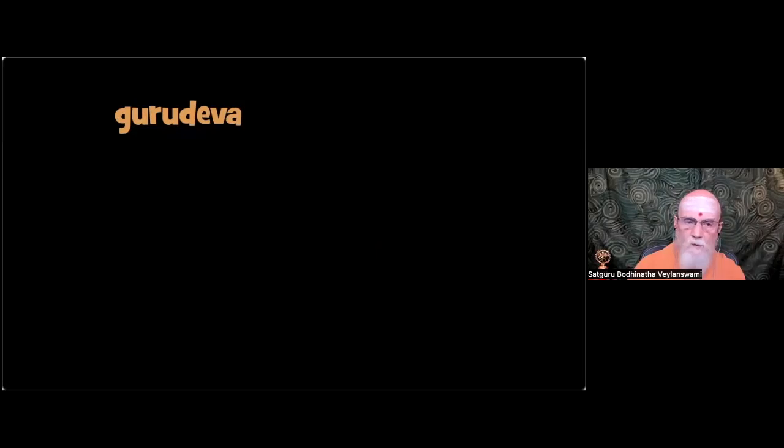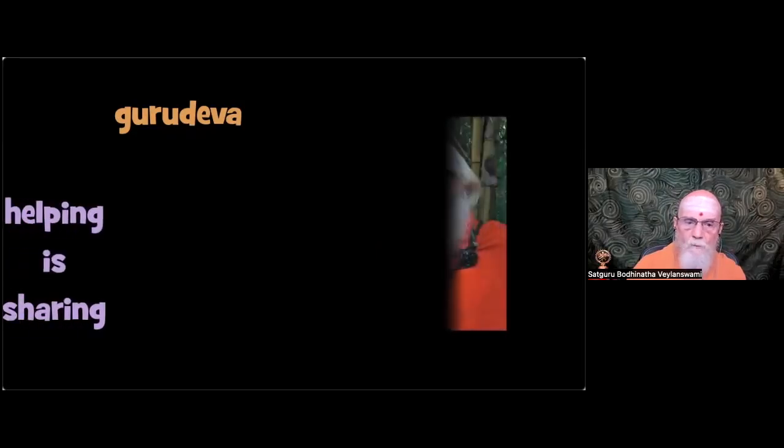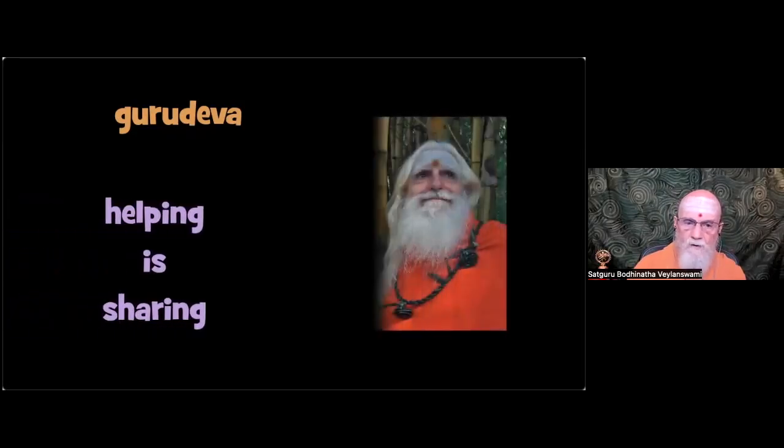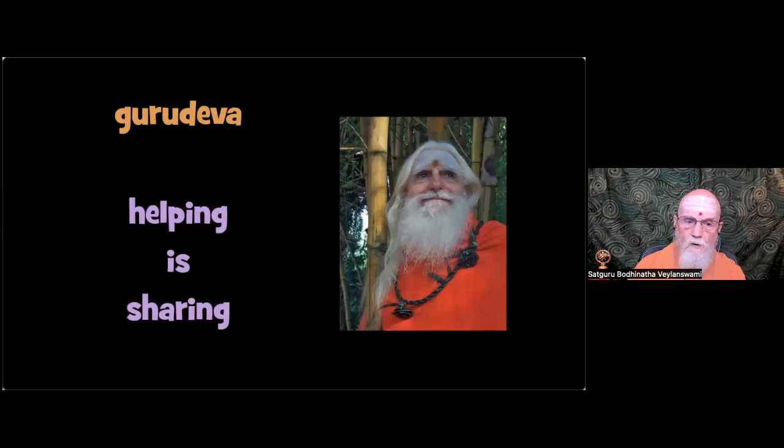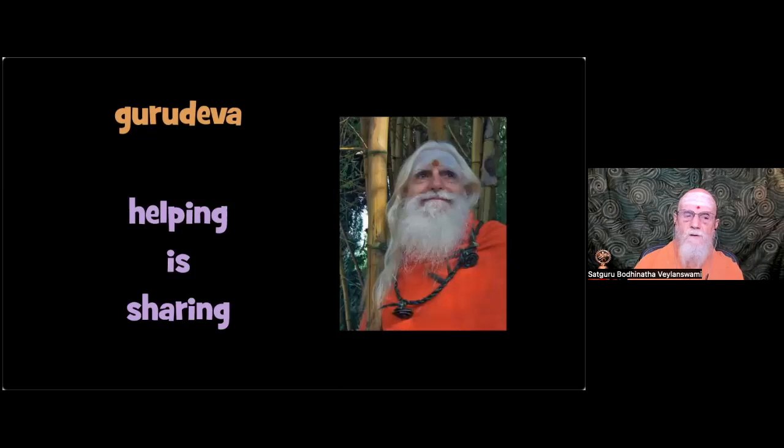Second quote. What is help anyway but man sharing with man? Who is the helper and who is the one who is helped? You can ponder what Gurudeva means by that.